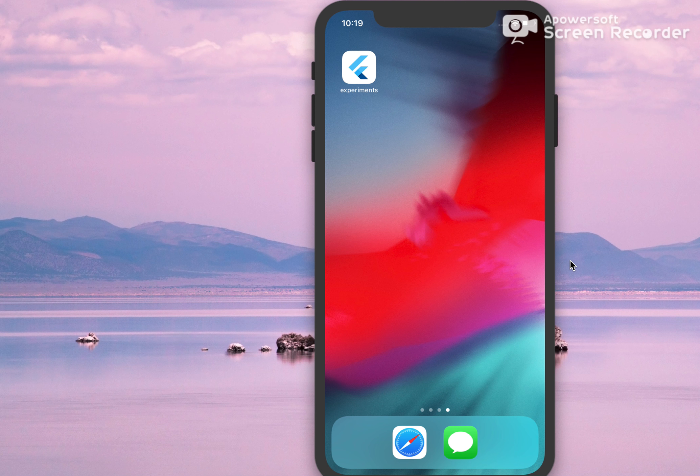Hey guys, in this video we are going to see how we can use backdrop filter and overlays in a Flutter app.